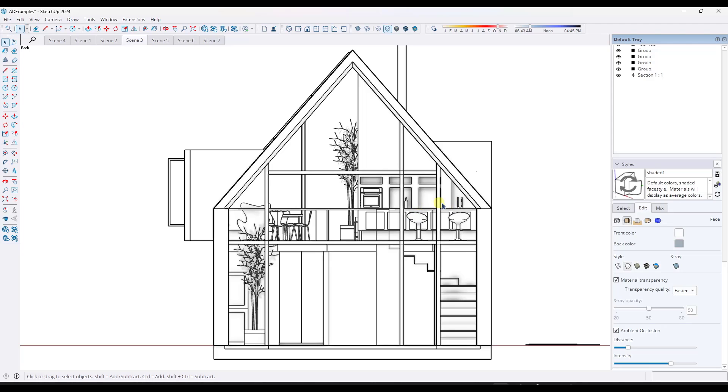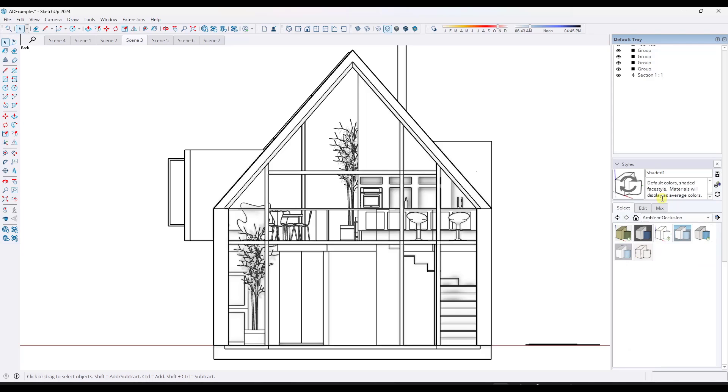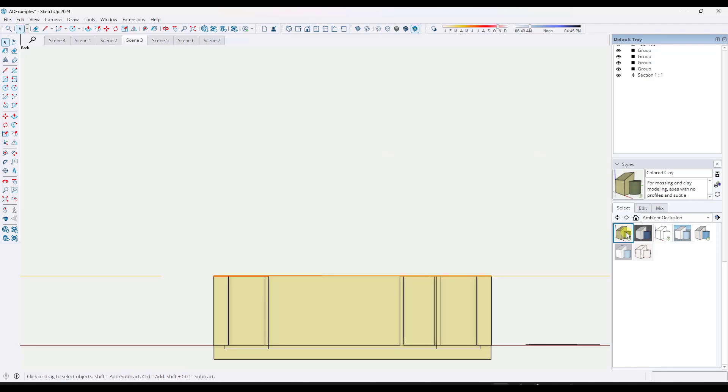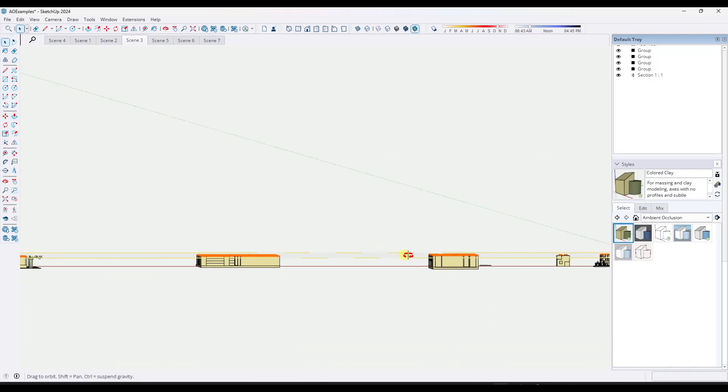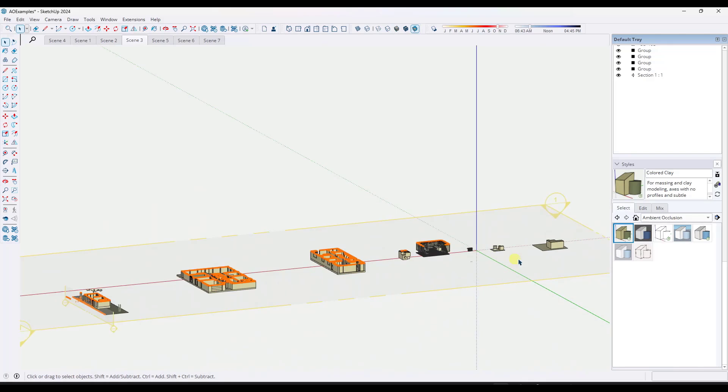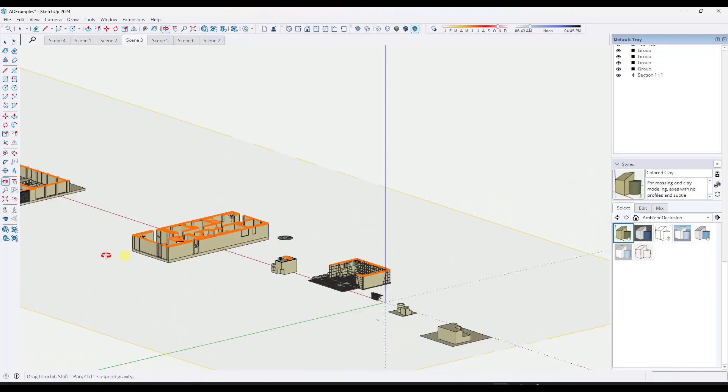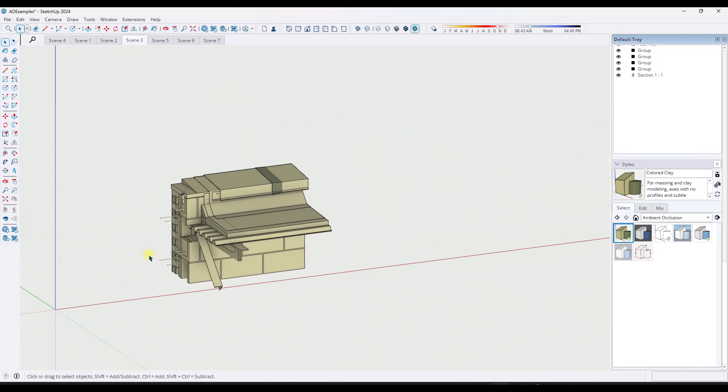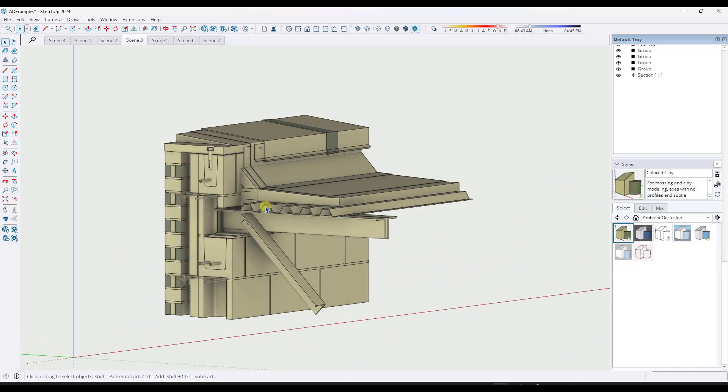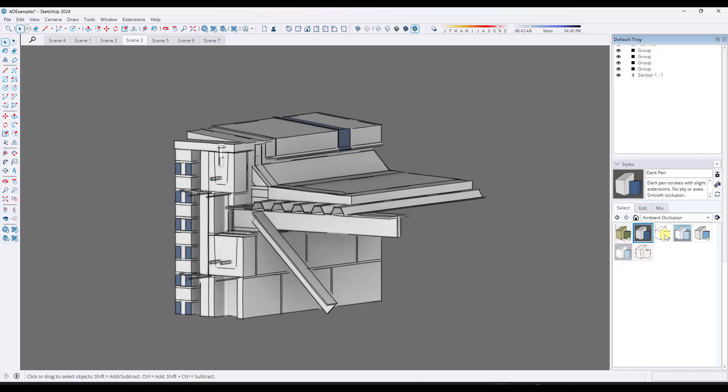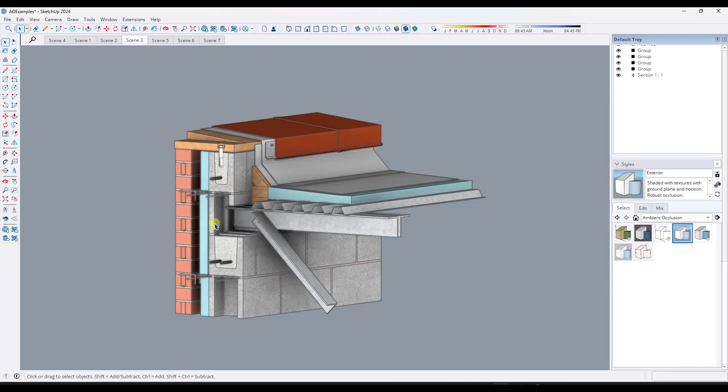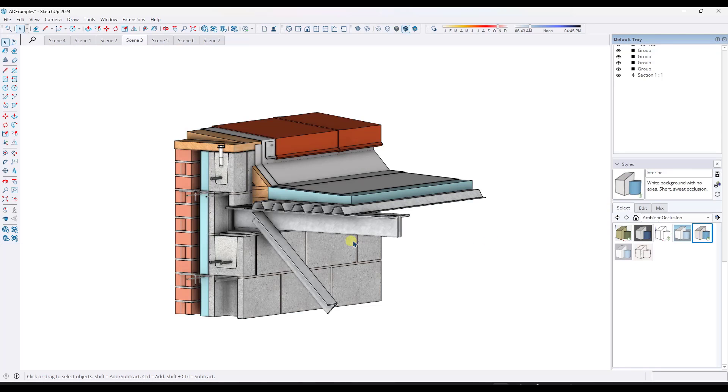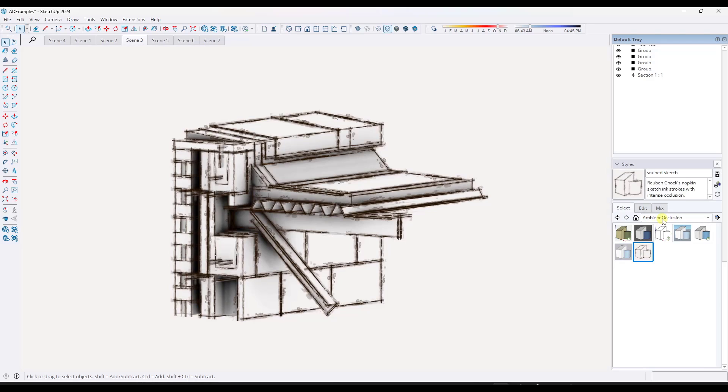But another thing that you could do is you could also in your styles go to select ambient occlusion and there's some kind of pre-made styles in here. And let's go pick something that doesn't have a section plane applied to it just because I don't really want to mess around with that right now. So let's go back to our masonry detail. But if you look at this masonry detail right here, notice how you've got these kind of pre-built ambient occlusion styles that are kind of coupling different styles together in order to generate a new look.